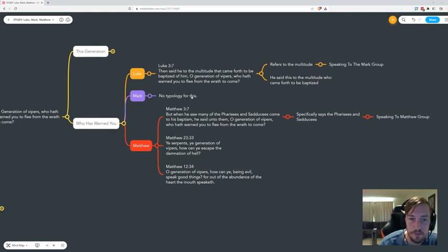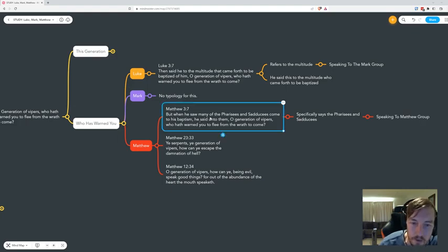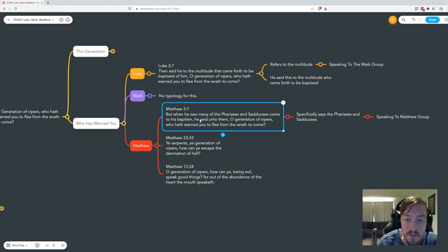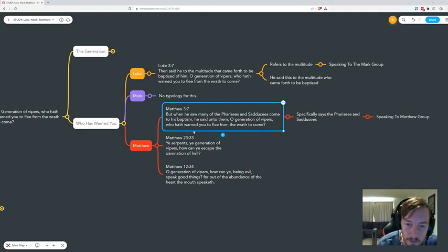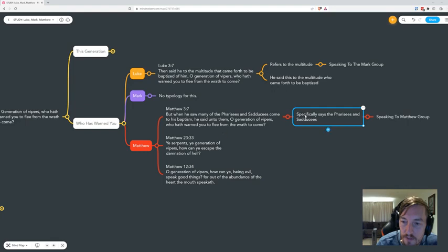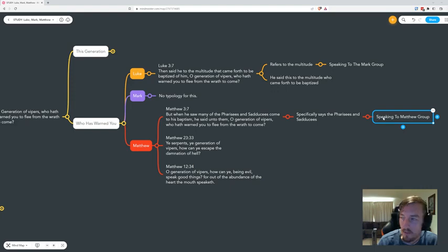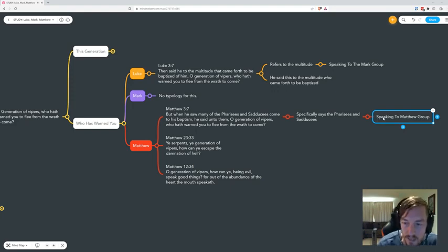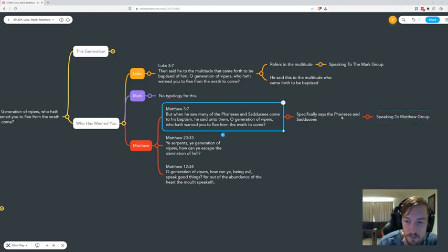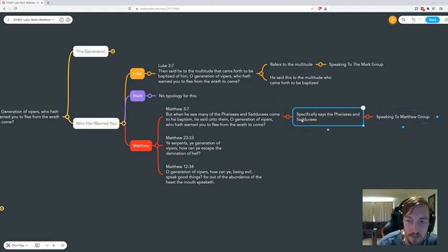He said to the multitude to come forth to be baptized of him, 'O generation of vipers.' He refers to the multitude, he's speaking to Mark group. Do you think the Pharisees and Sadducees are going to want to be baptized? No, not at all. He's talking to the multitude of people. But yet in Matthew, it explicitly says, 'When he saw the Pharisees and Sadducees come to his baptism, he said to them, O generation of vipers.'